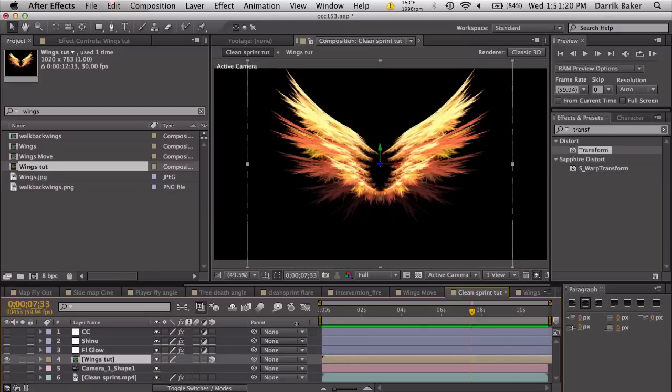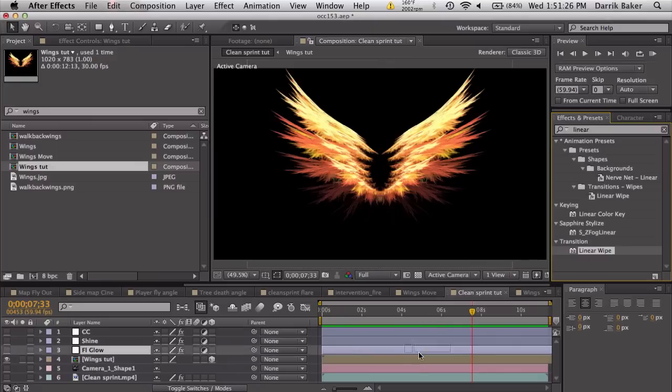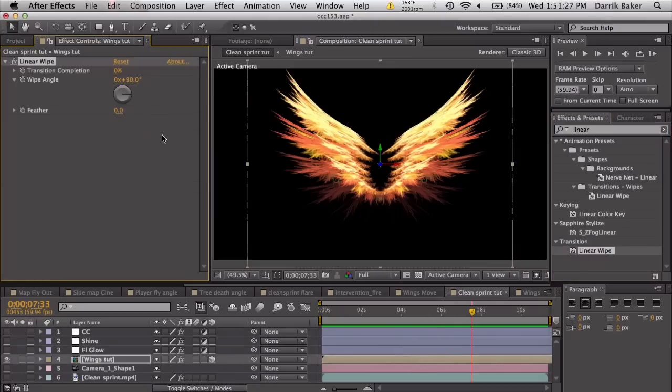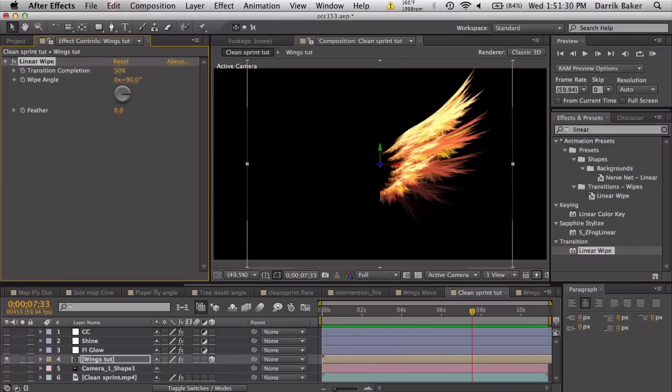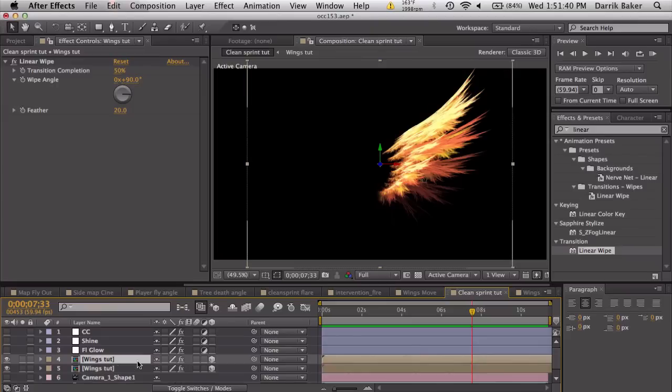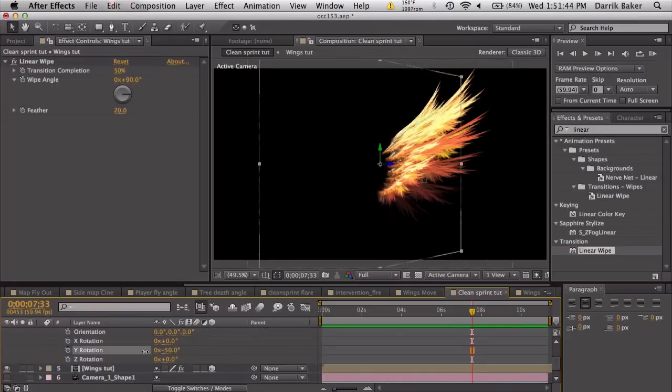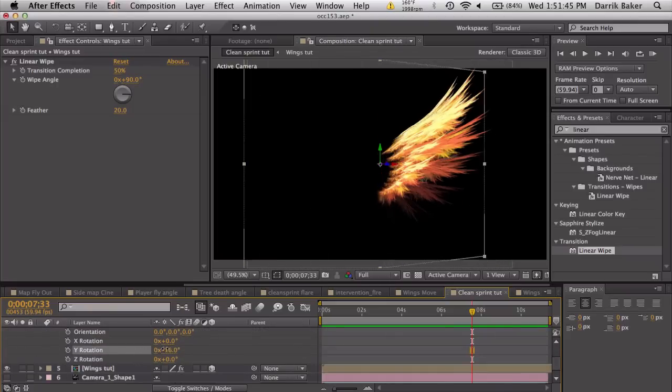To make this a little bit more not so flat, let's temporarily turn off the camera shape and the clip so we just got our wings, but it's still a 3D object, right? Let's search up linear wipe and let's wipe this 50% so it gets basically cut in half. We can feather a little bit, if you want, 15-20 pixels, cool.